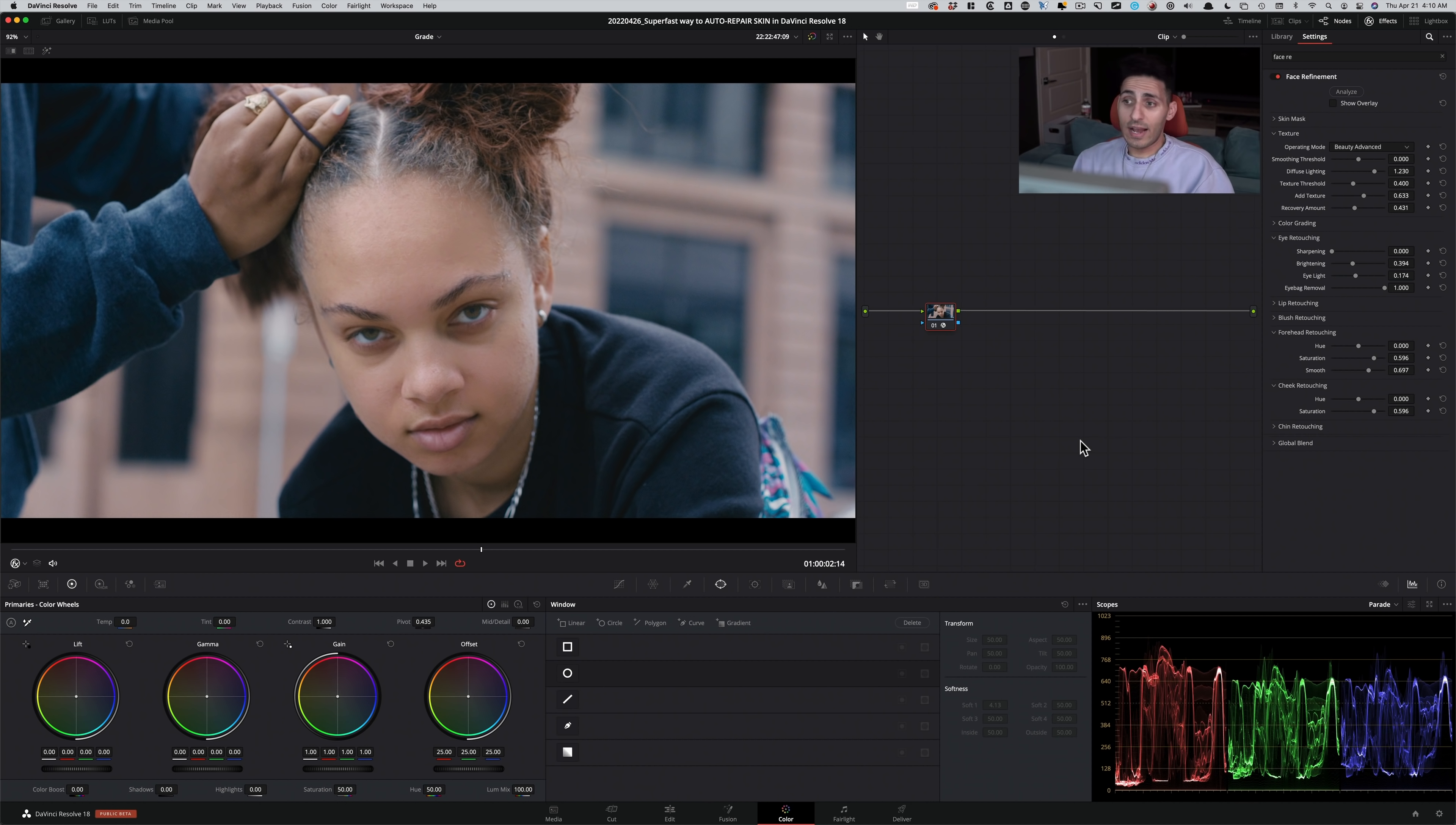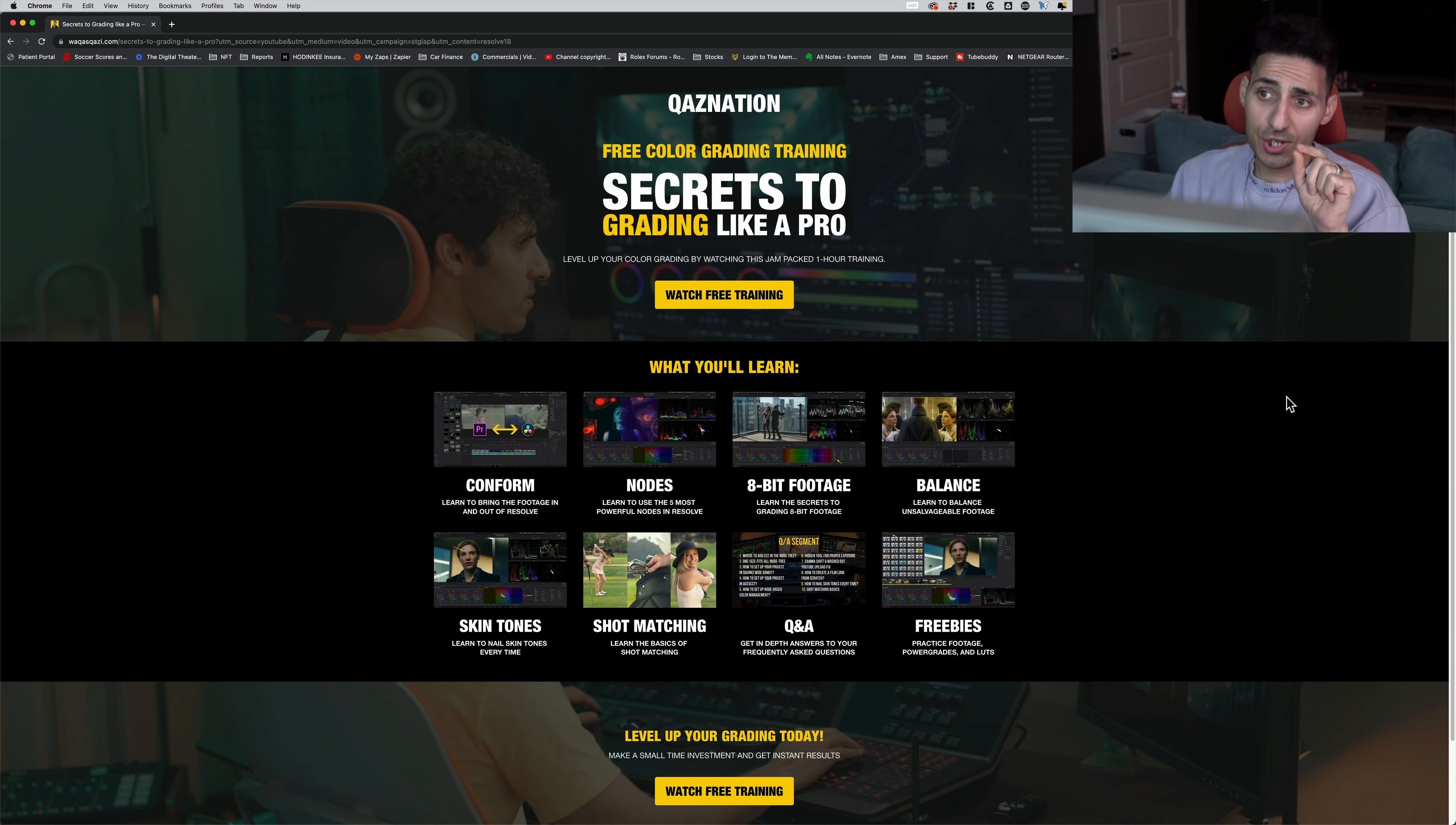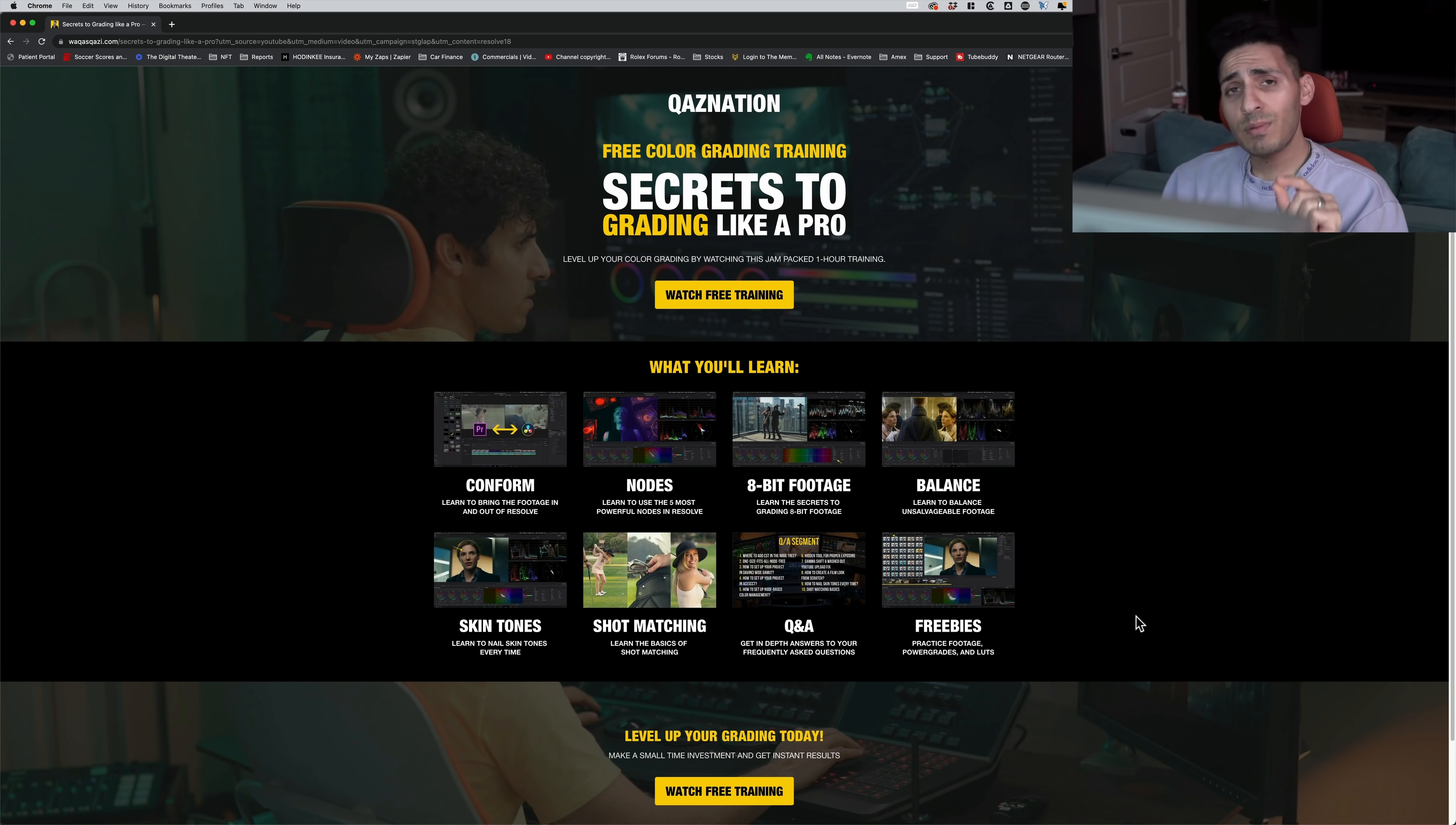And guys, I wanna tell you, if you want to take your color grading game to the next level, then I highly encourage you to check out this training, one hour long, absolutely free. Link is in the description. You can sign up. Look all the things that you're gonna be learning. Plus, they're gonna be getting freebies.